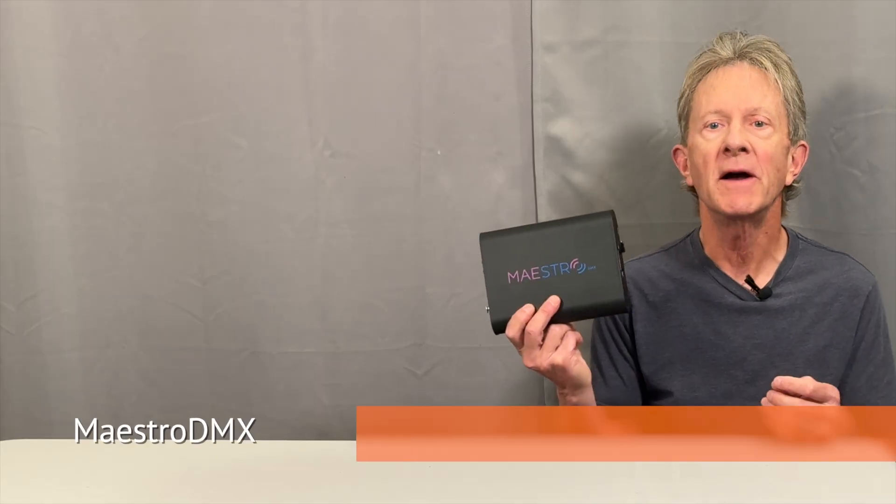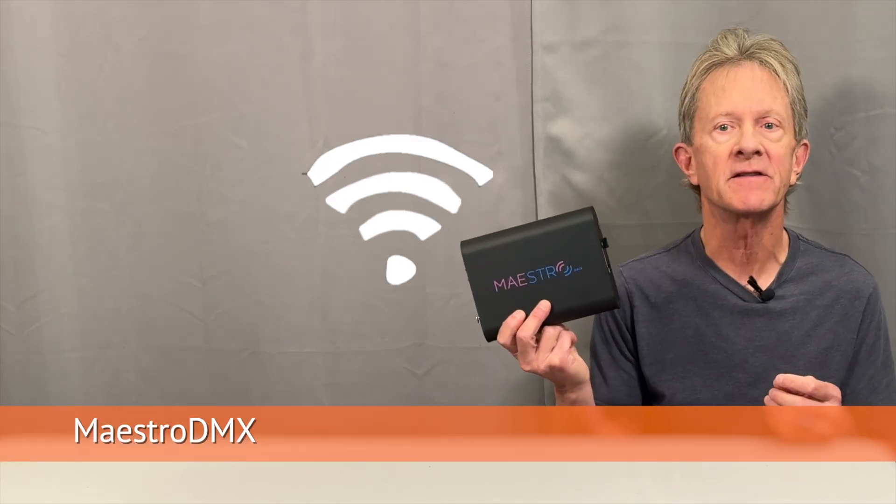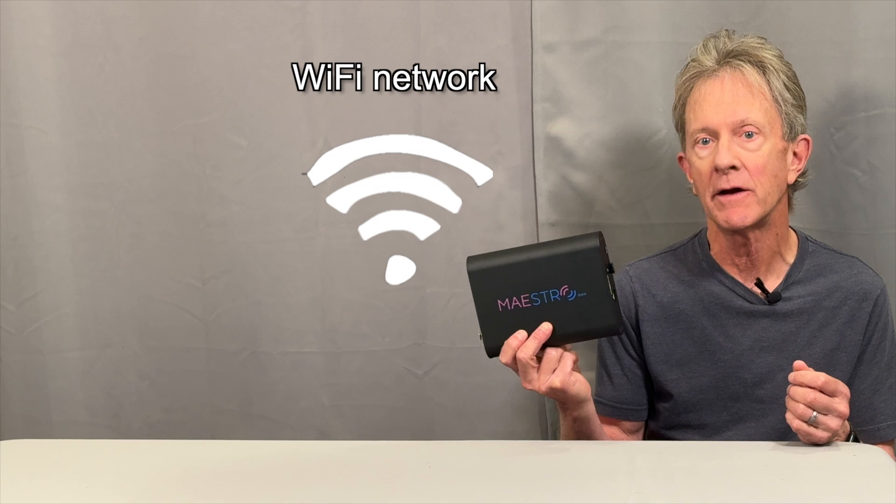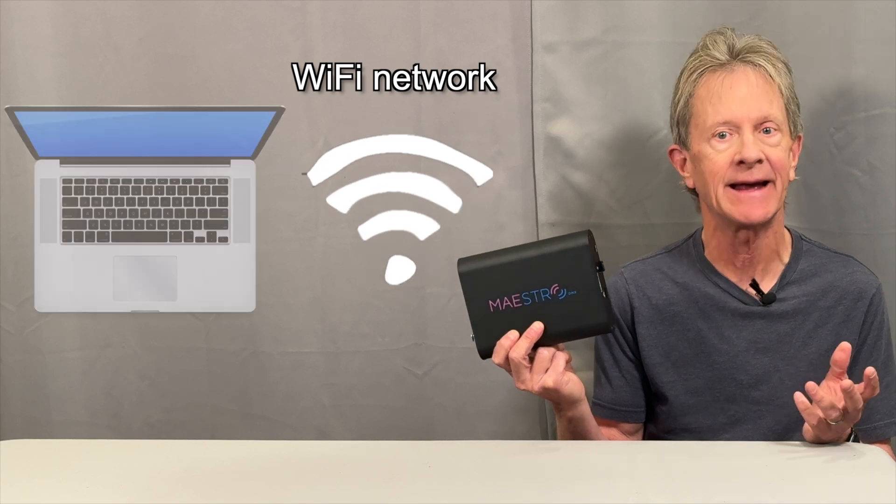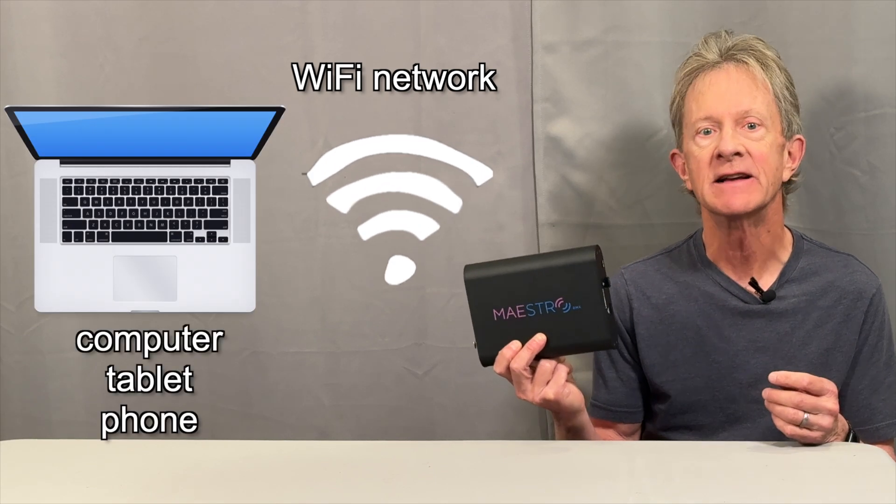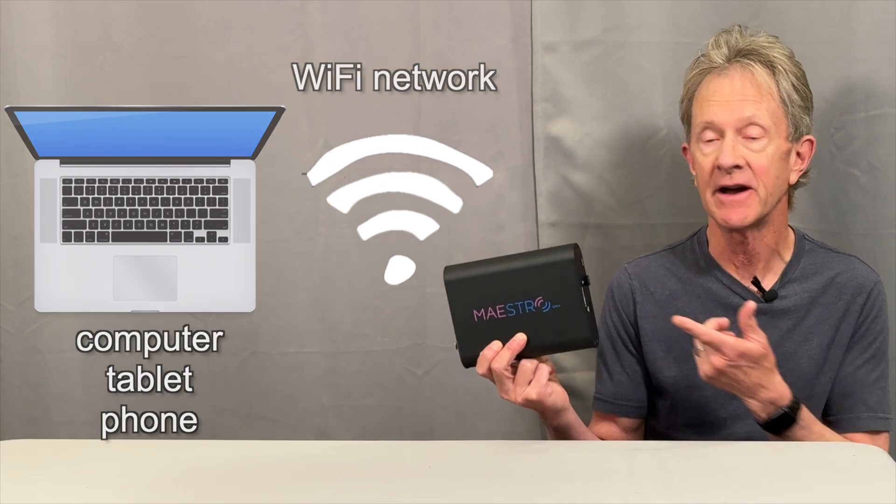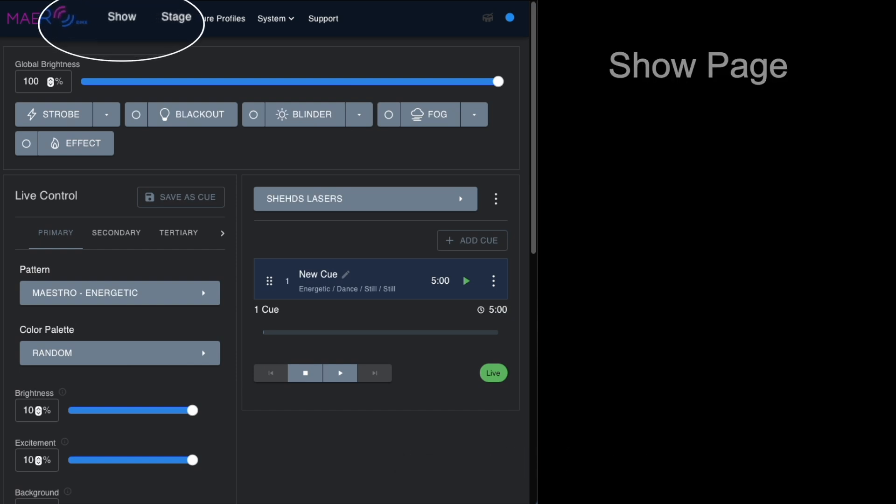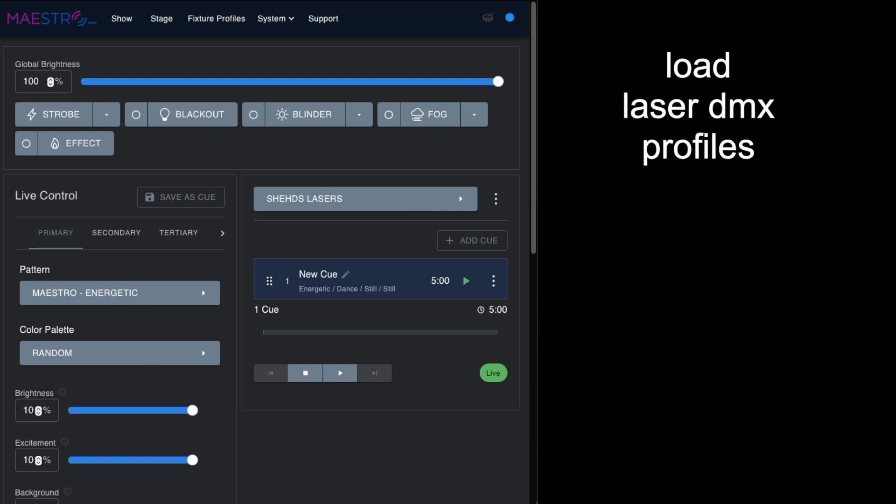Maestro DMX creates its own network that you log onto with any connected device to configure and control it. When you first connect, you're going to be on the show page. We want to make sure that we've got the profiles for our lasers loaded into the Maestro DMX.